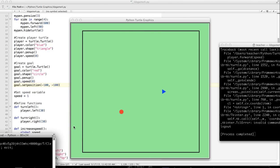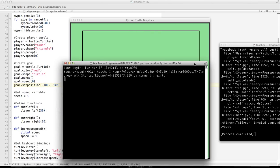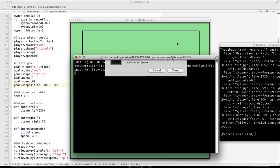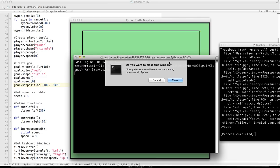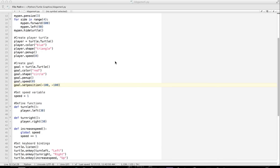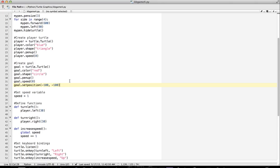You can see now it's here. So now, here comes kind of the hard part. We need to do something so when my turtle, the player turtle, touches the goal, that is where we would get a point or we would do something.